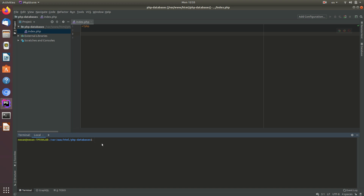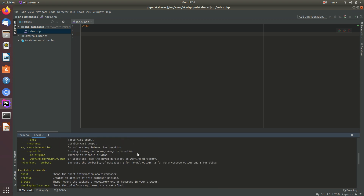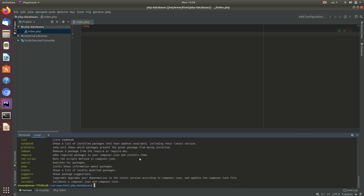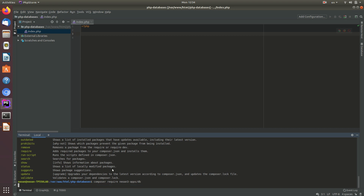We're going to require it via Composer. Open up your terminal — that's CMD on Windows, or the terminal in your VS Code or whatever you're using. I'm using PhpStorm from JetBrains. So I'm going to run composer require neon3/apps/db — that stands for database — and it's going to install that in our vendor folder.